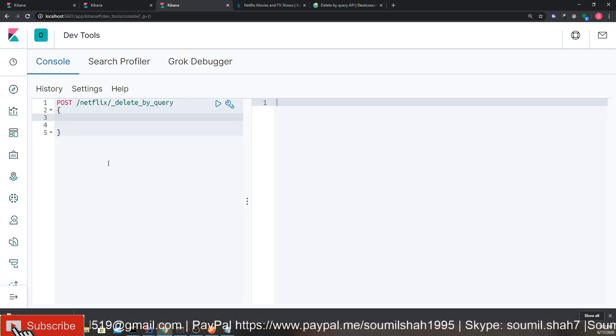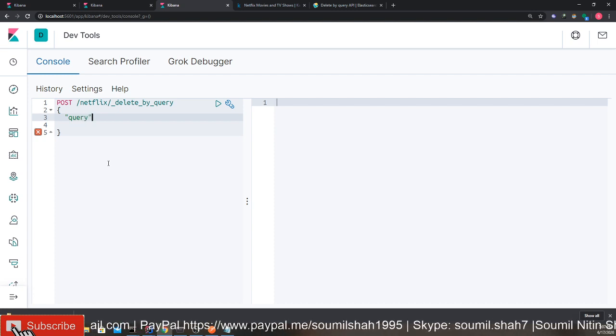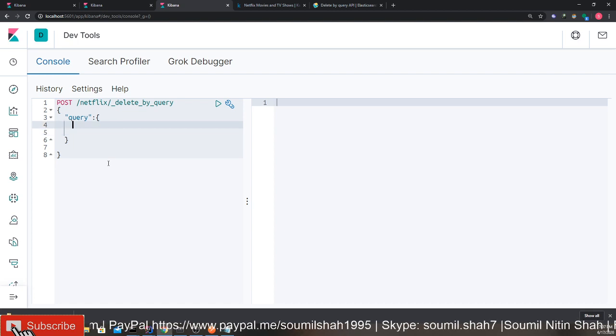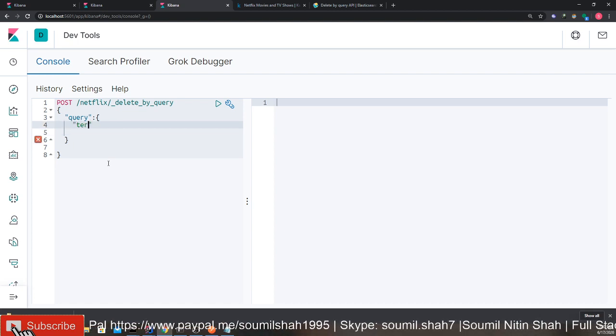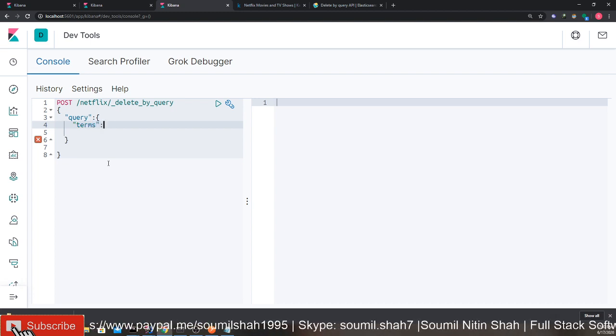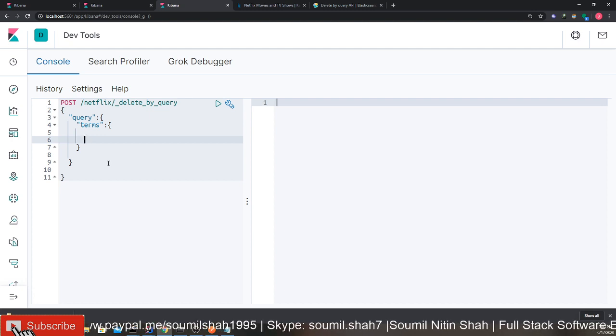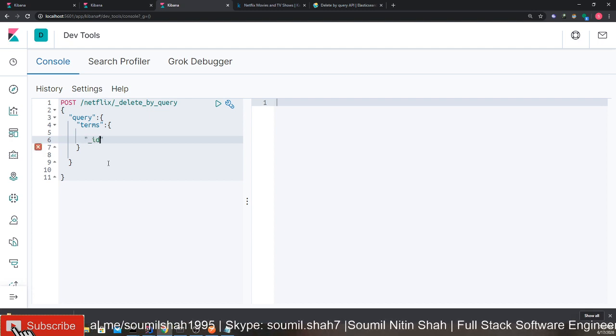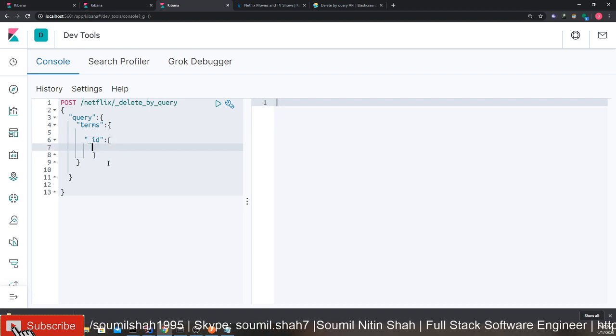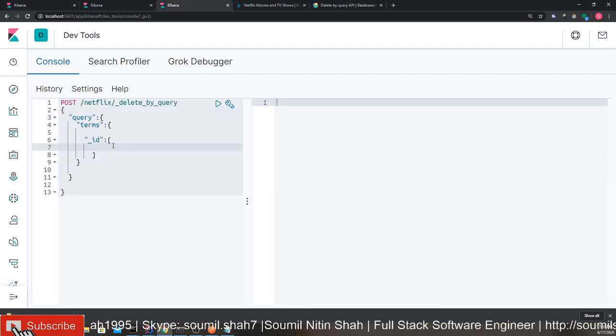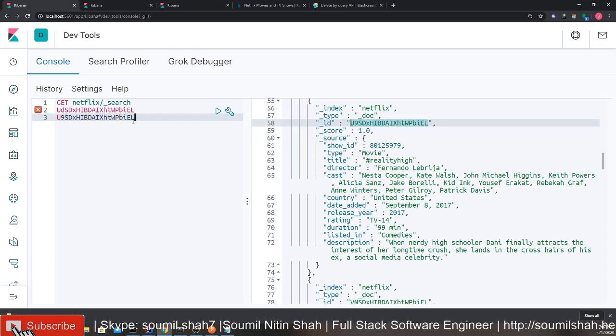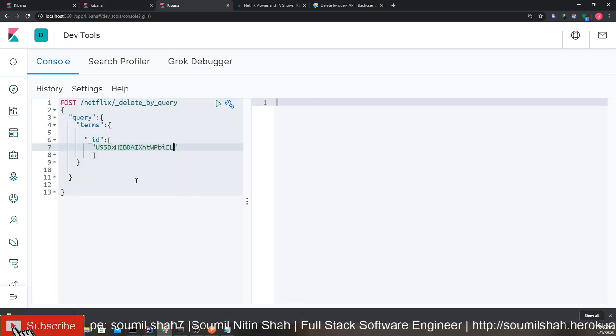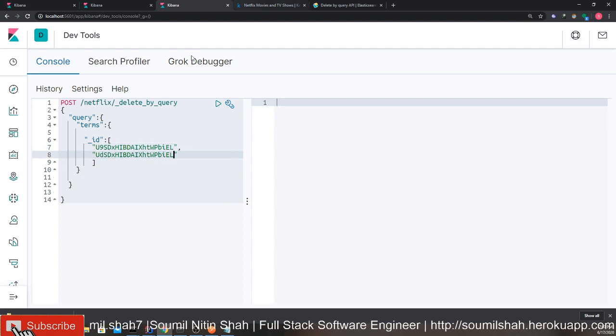What I'm going to do is say query. Spell that correctly. It's a JSON document. So query. And in that, we're going to use terms. Terms. And again, it's a JSON document. That's how Elasticsearch works. Hope you know that. So now I'm going to say underscore ID. And what you can do is give a list of IDs. Let me show you that. Basically it's an array. So it takes a list of IDs. I'm going to show you a programmatic way. It's easy. Piece of cake.